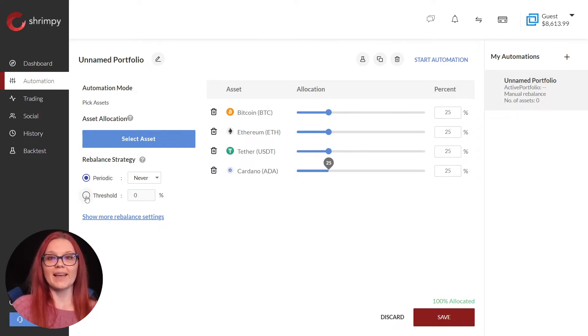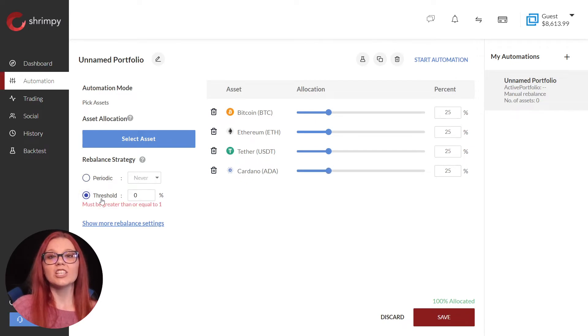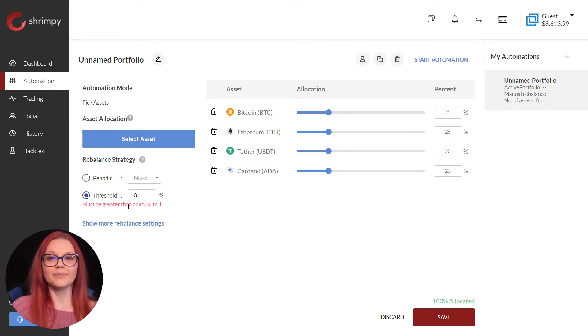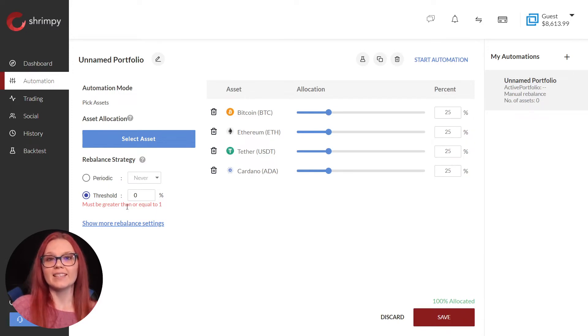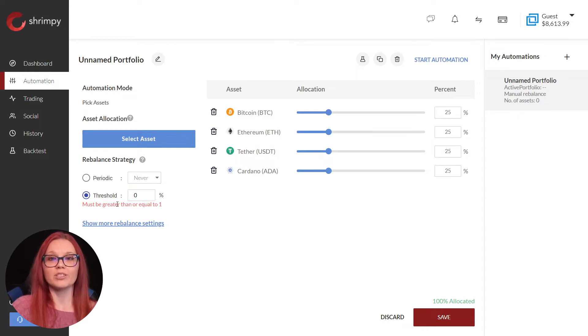With threshold rebalancing, we set the percentage our assets can move before triggering a rebalance. Say we select a 15 percent threshold rebalance. This means an asset would need to move 15 percent before Shrimpy triggers a rebalance.